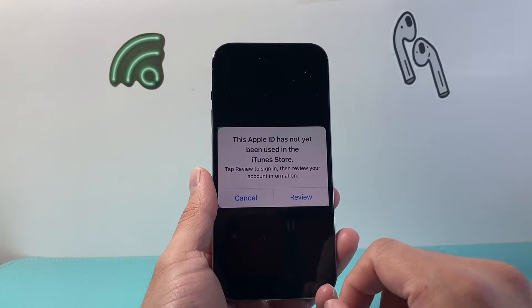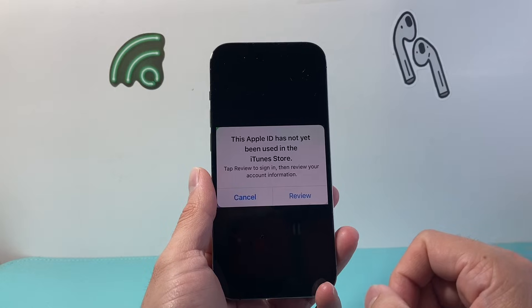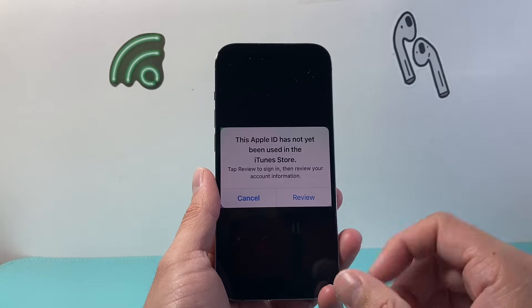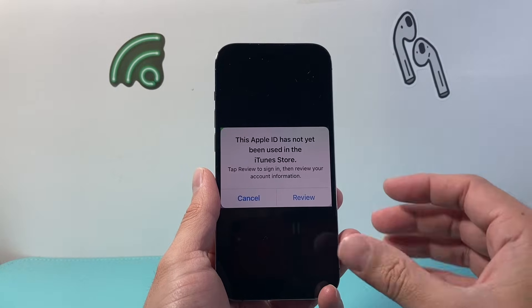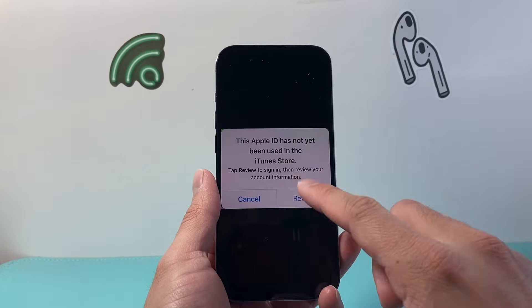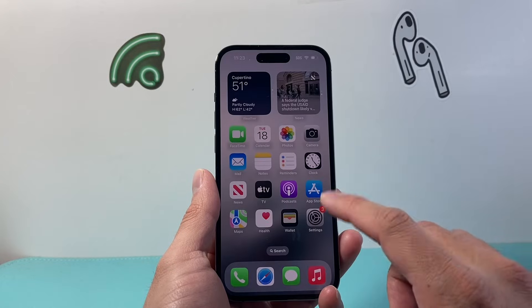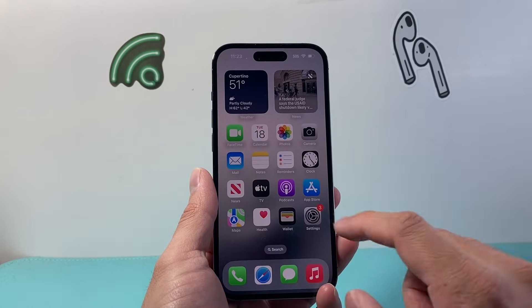You may be able to just click on Review and it might take you to the terms and conditions, and you can just agree there and it should go away. But in a scenario where it keeps popping up and you already did that, you want to follow this next step.